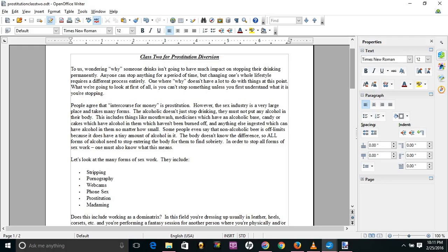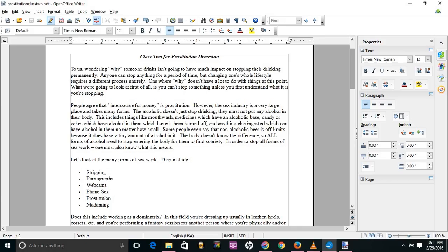Sites like Sugar Baby or Ashley Madison are forms of being in the sex industry. Being paid by the week or month makes no difference between being paid for the act or by the hour. Calling it an affair or girlfriend experience instead of prostitution does not make a difference. If alcohol is in a bottle marked mouthwash, it's still alcohol and must not be consumed by the alcoholic.